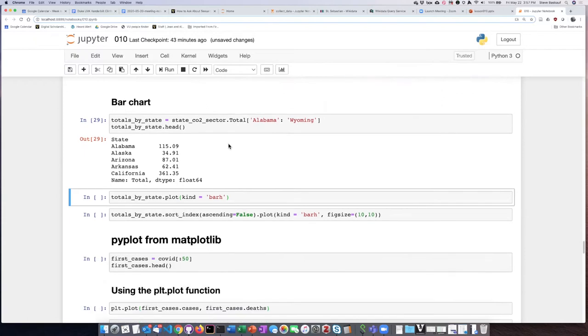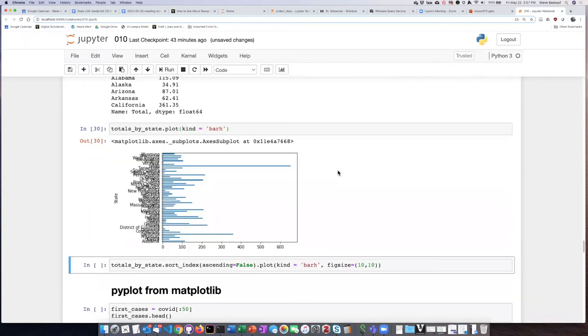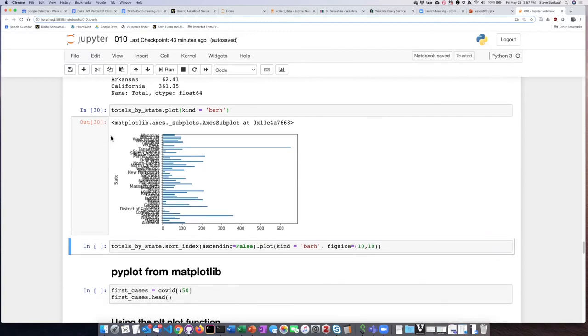If I go ahead and tell it to create a horizontal bar chart, it does that quite easily. However, because the plot size is a bit small, the names are all jumbled over the top of each other.